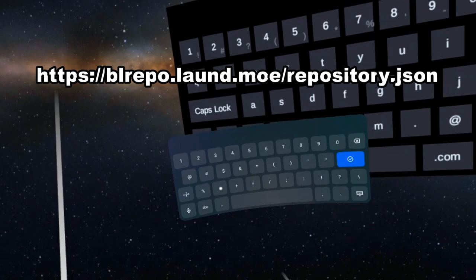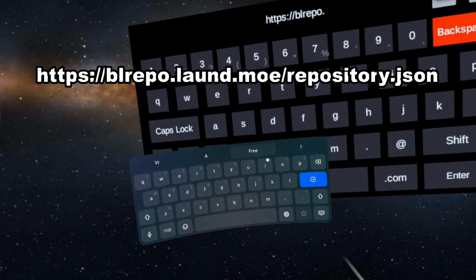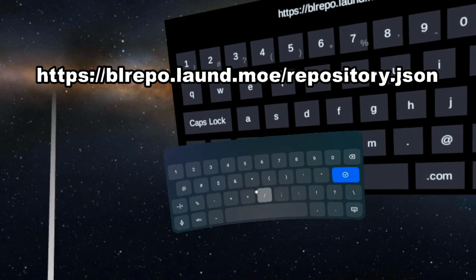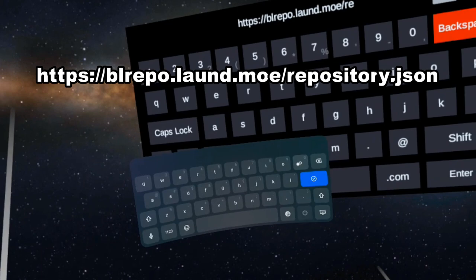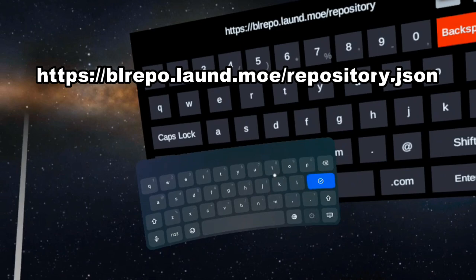Then it is blrepo.laund.moe slash repository.json. So R-E-P-O-S-I-T-O-R-Y repository.json.